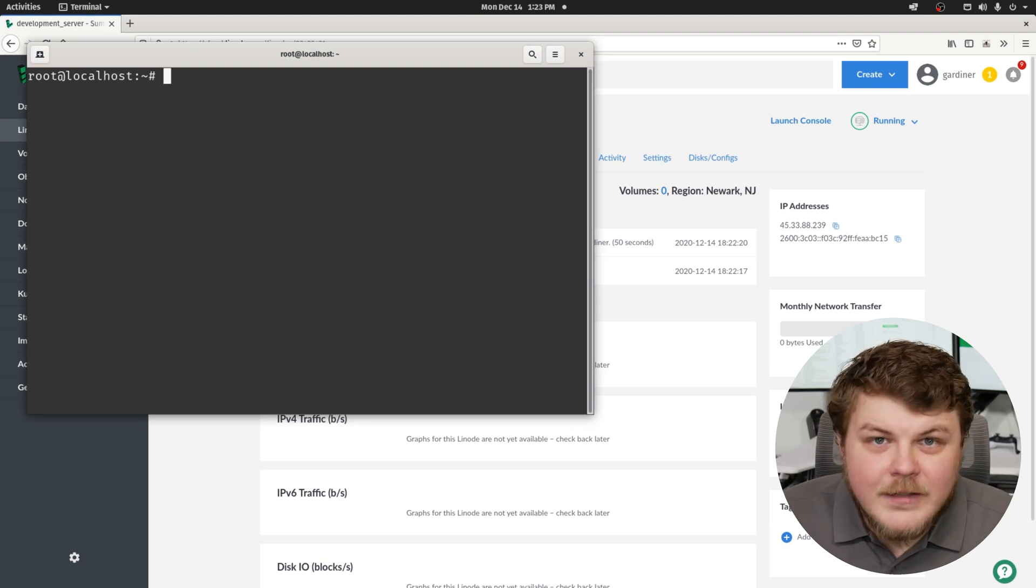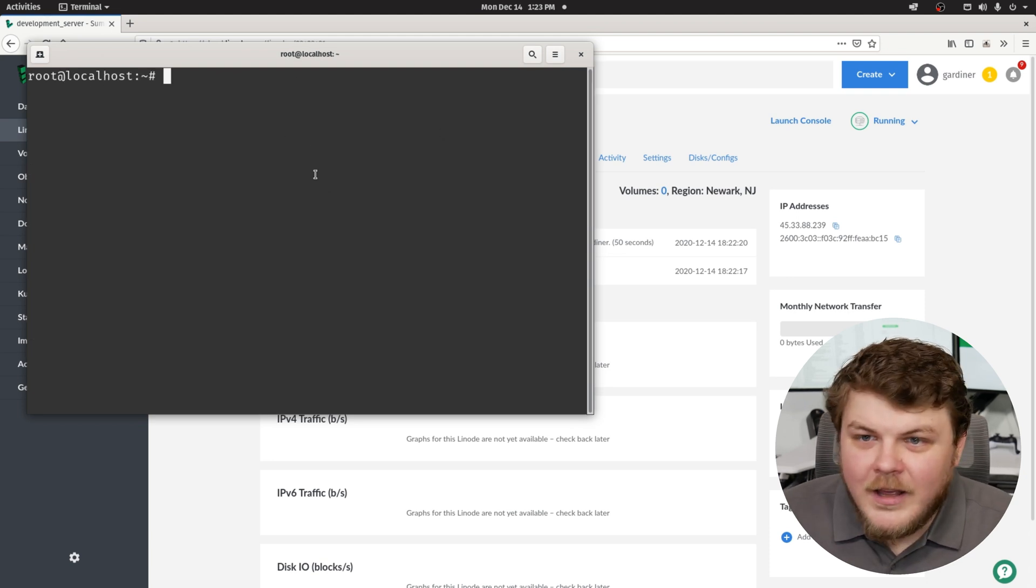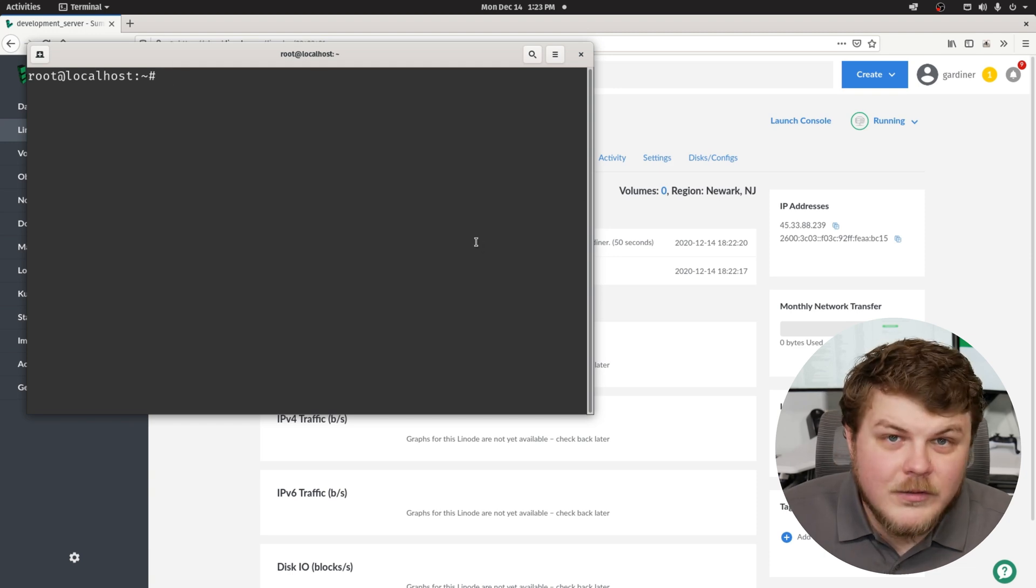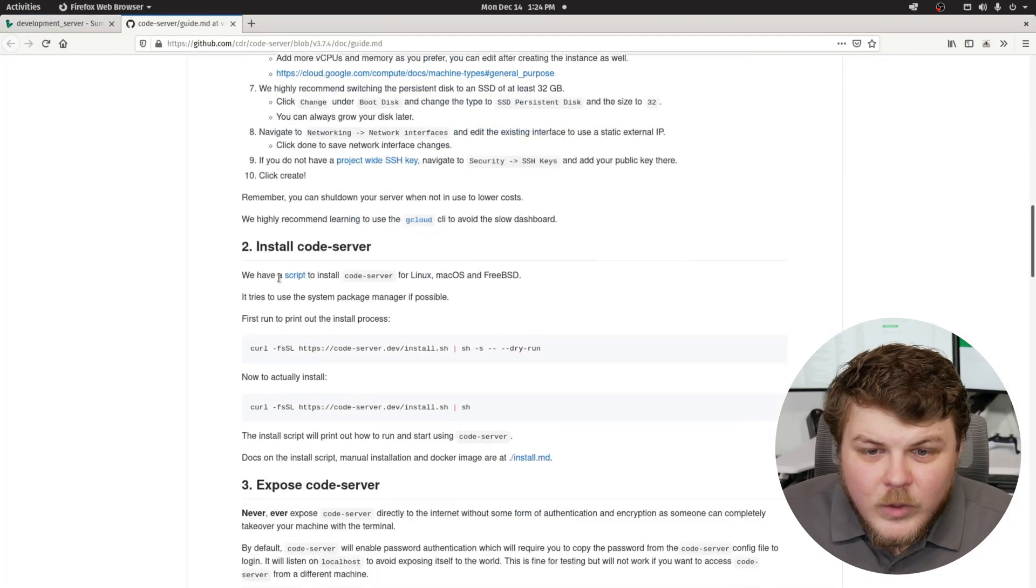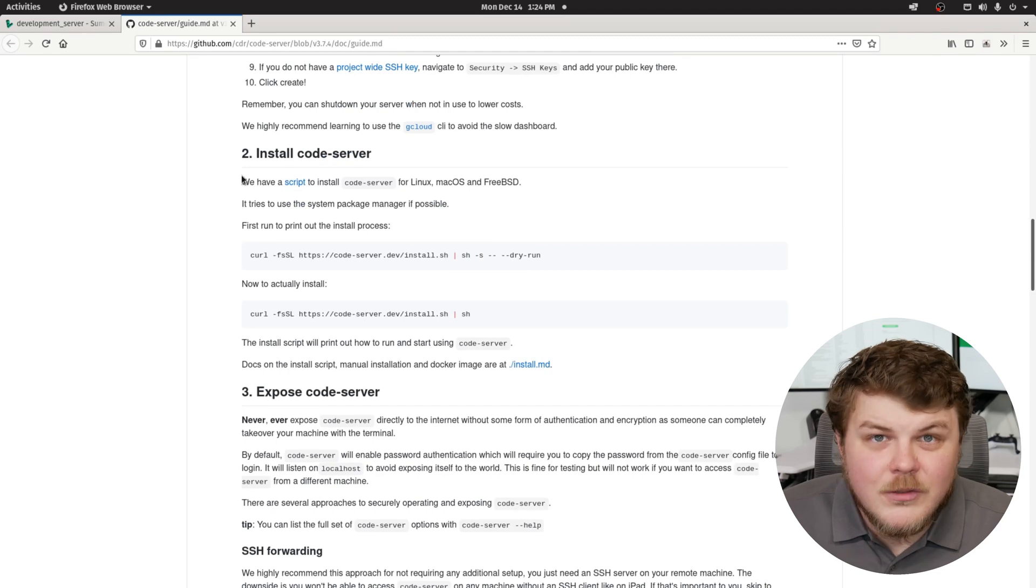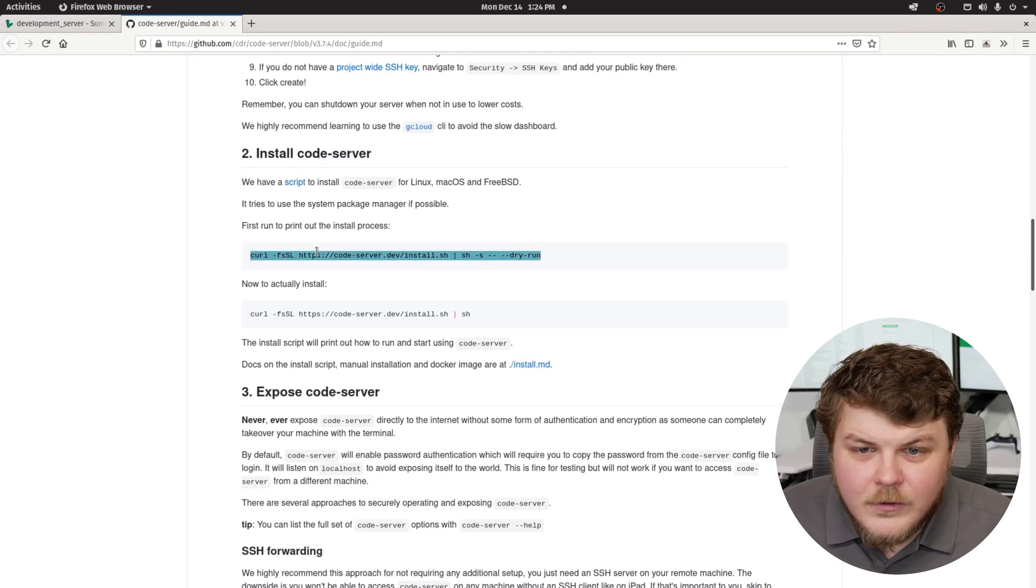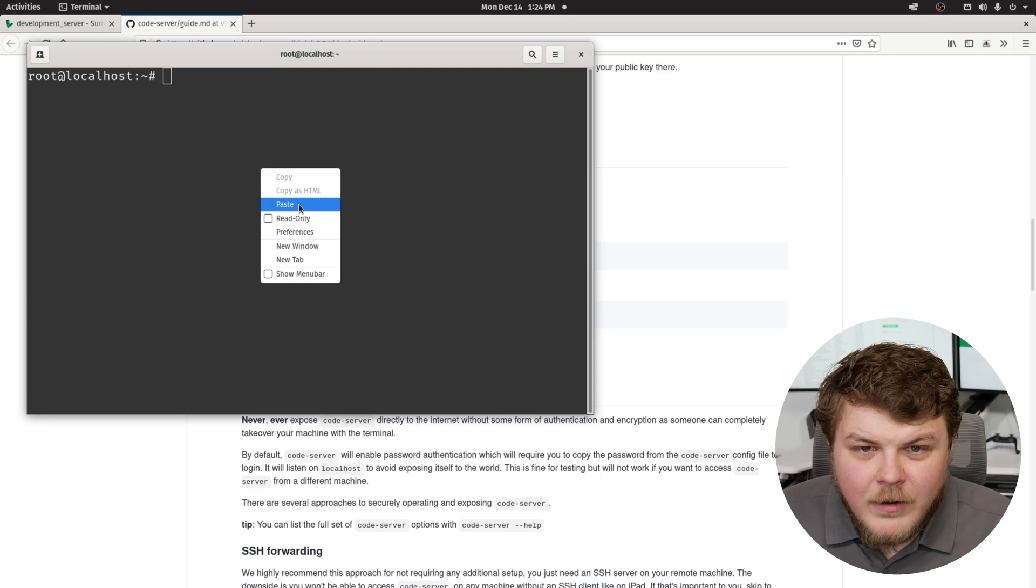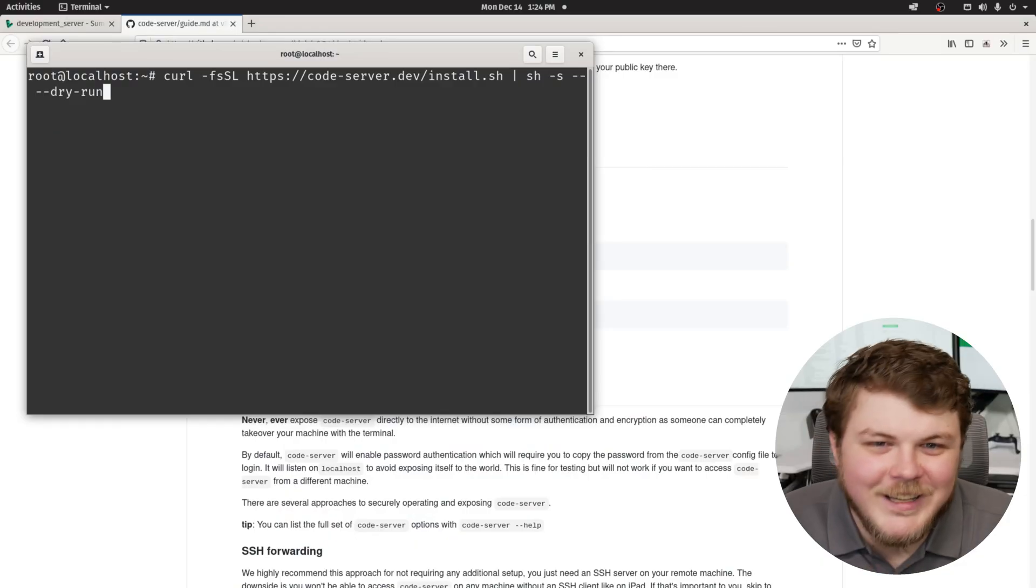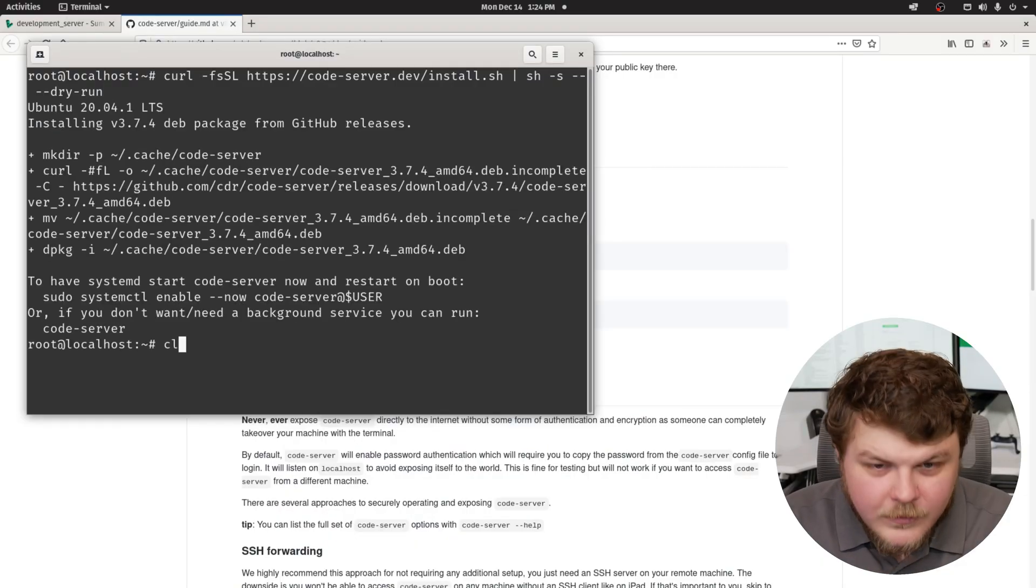Now, the next thing that we're going to want to do is actually in the code server documentation. So let's go over to there. We'll go ahead and we'll skip to step two because we've already set up our server. So let's first go ahead and copy this and paste that right into our terminal. Now, some people will tell you not to do that. But I trust these guys. All right. So that looks like it worked.